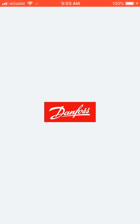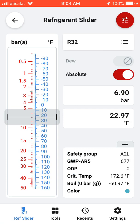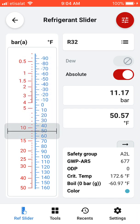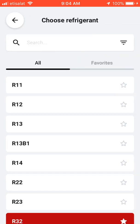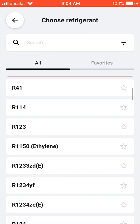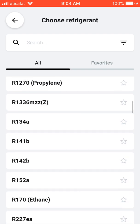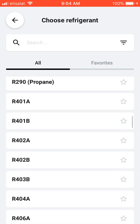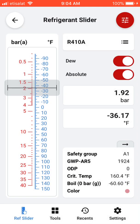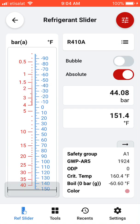Let's open this up. In this application you can see the pressure-temperature cards for many types of refrigerants. You can select the refrigerant from here — for example R32, R134A, or R410A. You can make special settings in the application to maintain gauge point or absolute pressure.